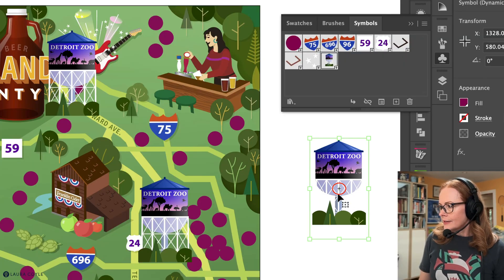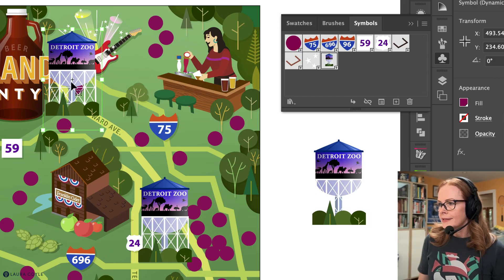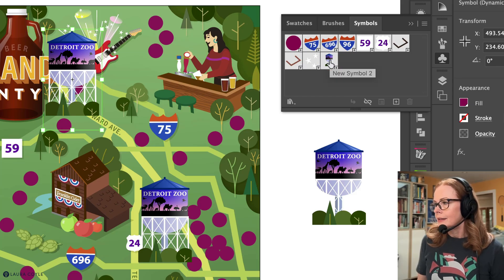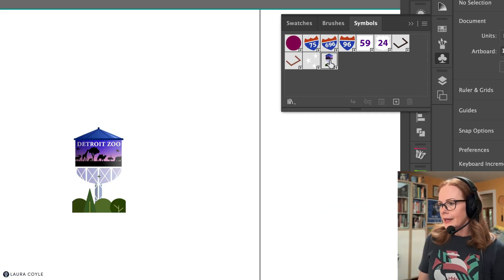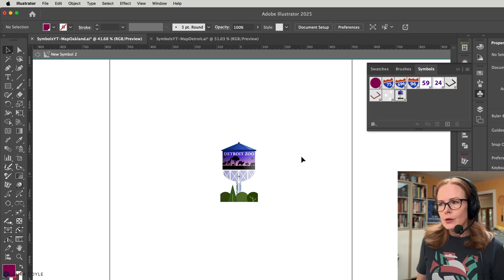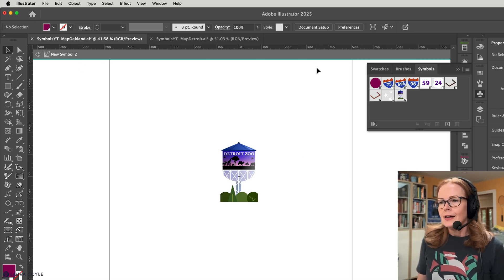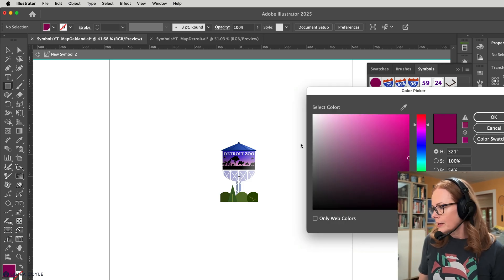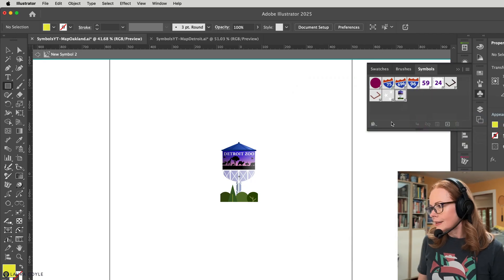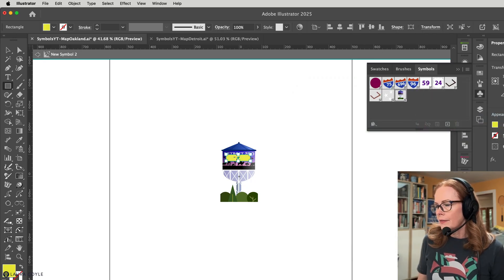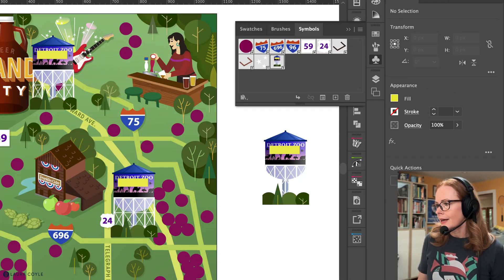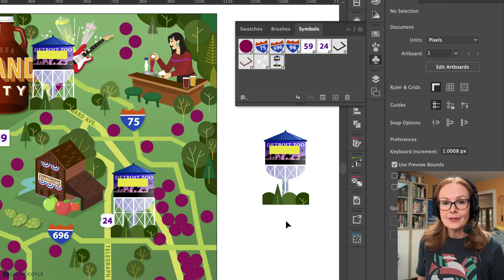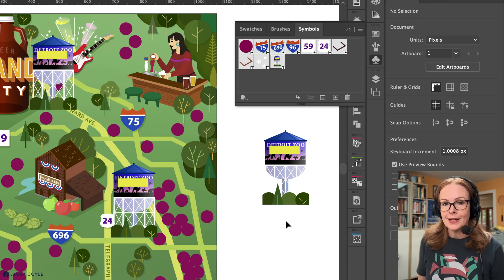We can see that something is a symbol instance by looking at the little plus sign in the middle when you select it. To edit it, double-click on the symbol in the symbols panel — this takes you into symbol editing mode, which is a bit like isolation mode. You can see there's a bar across the top. I'll add a bar in a bright color like yellow, then exit out, and we can see how it's updated the water tower everywhere.